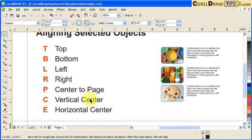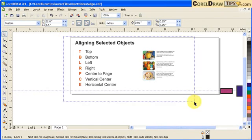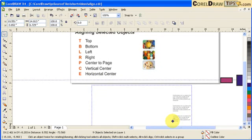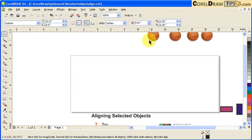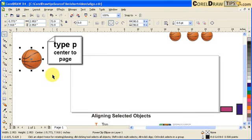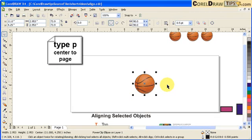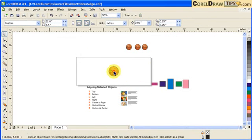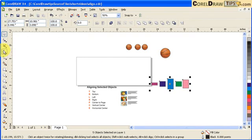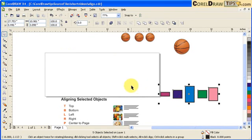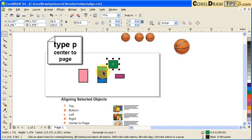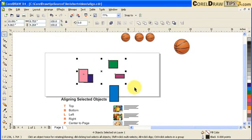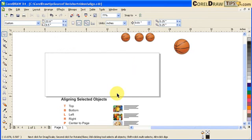There's one more shortcut we haven't talked about — P for center to page. If I click on a ball and type P, it goes to the center of the page. So letter P centers an object to the page. For example, if I select all the shapes — the colored rectangles — and type P, all of them will go to the center of the page.